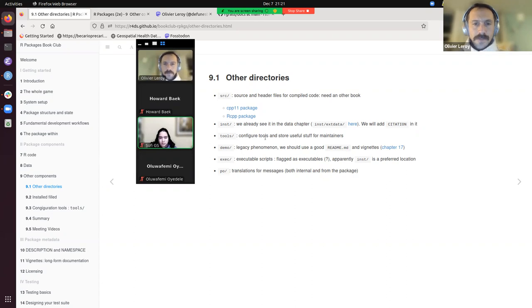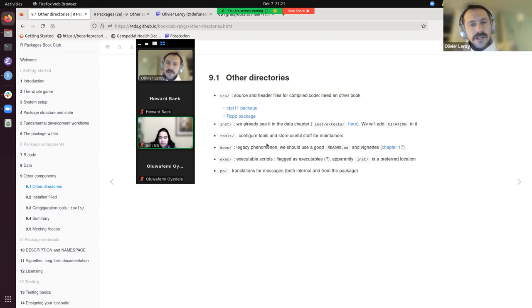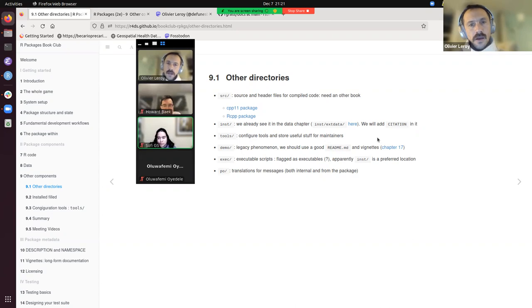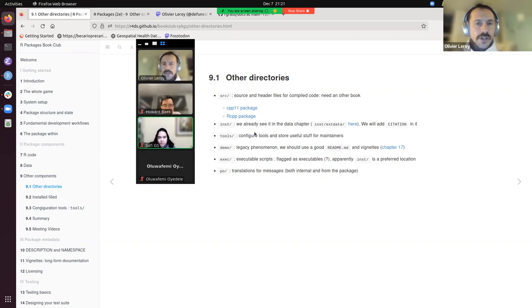The inst/ directory we've already seen — for example, for external data in previous chapters. Today we'll also learn how to add a citation file that will allow citation for our package.